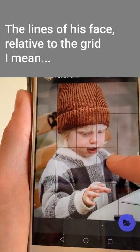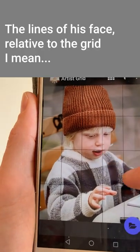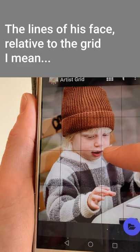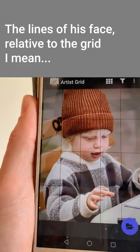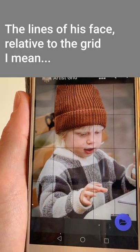So for example, in this one here, you can see that the line goes up there. In this one, the line of his face goes around here. And this really helps it to draw.